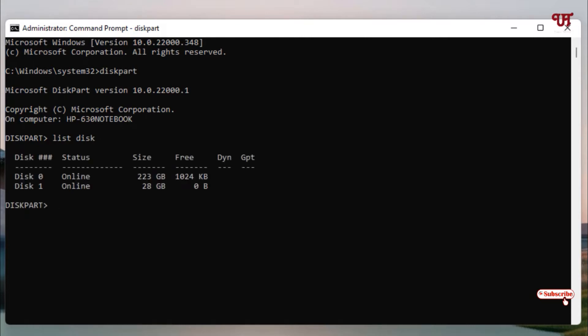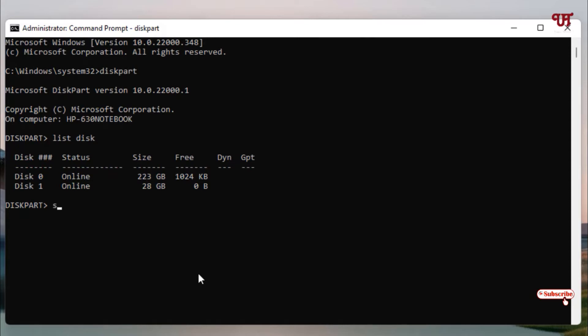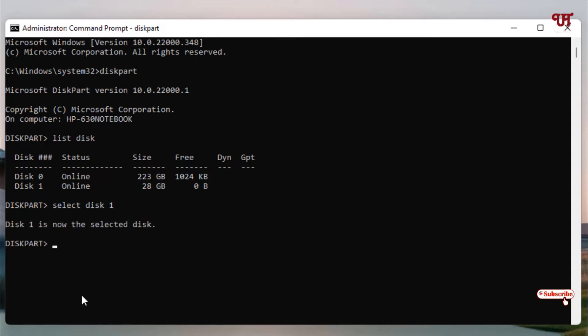In the next step, type 'list disk' and hit Enter. It will display all the available drives. In my case, this one is my pen drive. You can see the size. The first one is the hard disk or solid state drive. After that, type 'select disk 1'. Hit Enter. Now disk 1 is selected.